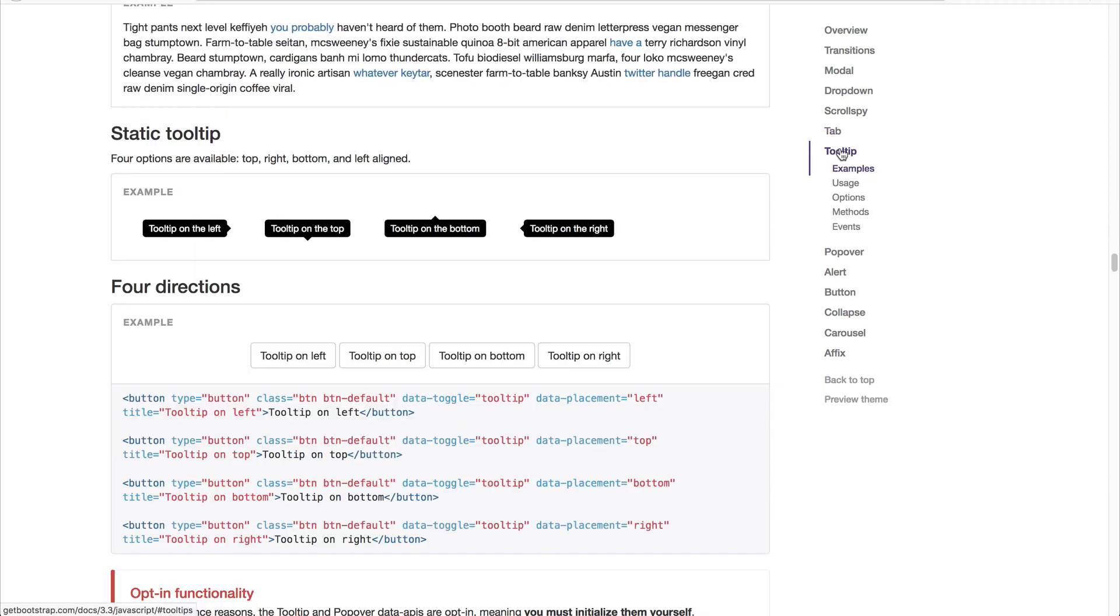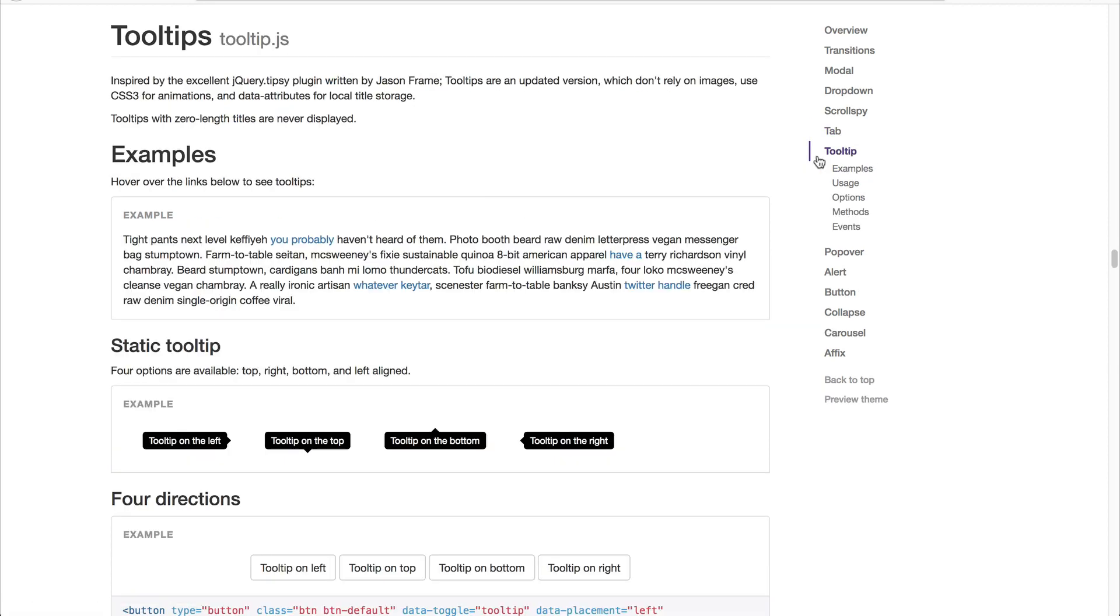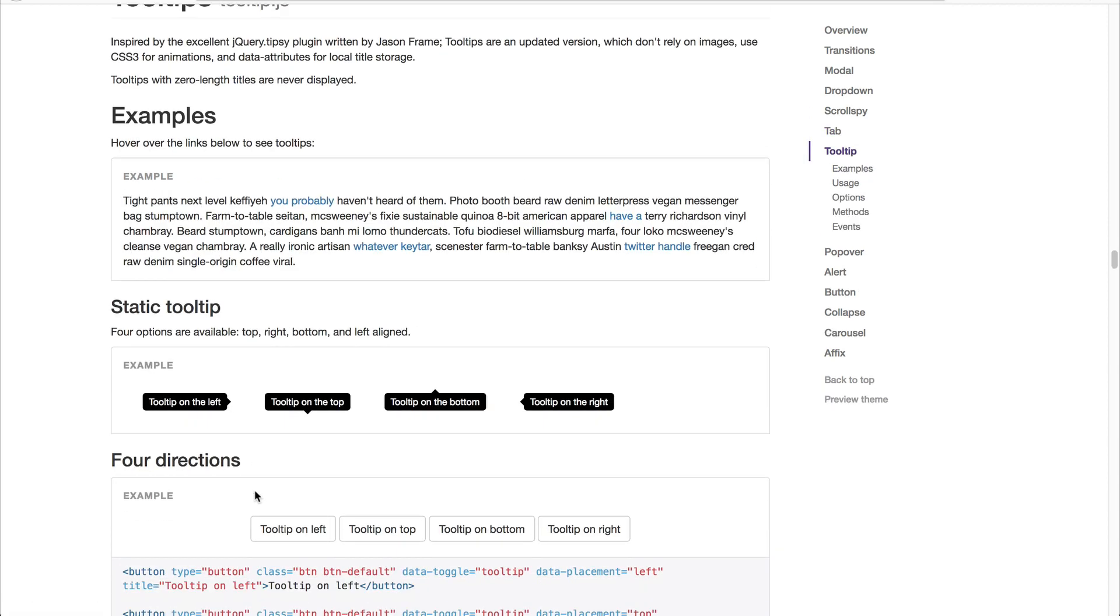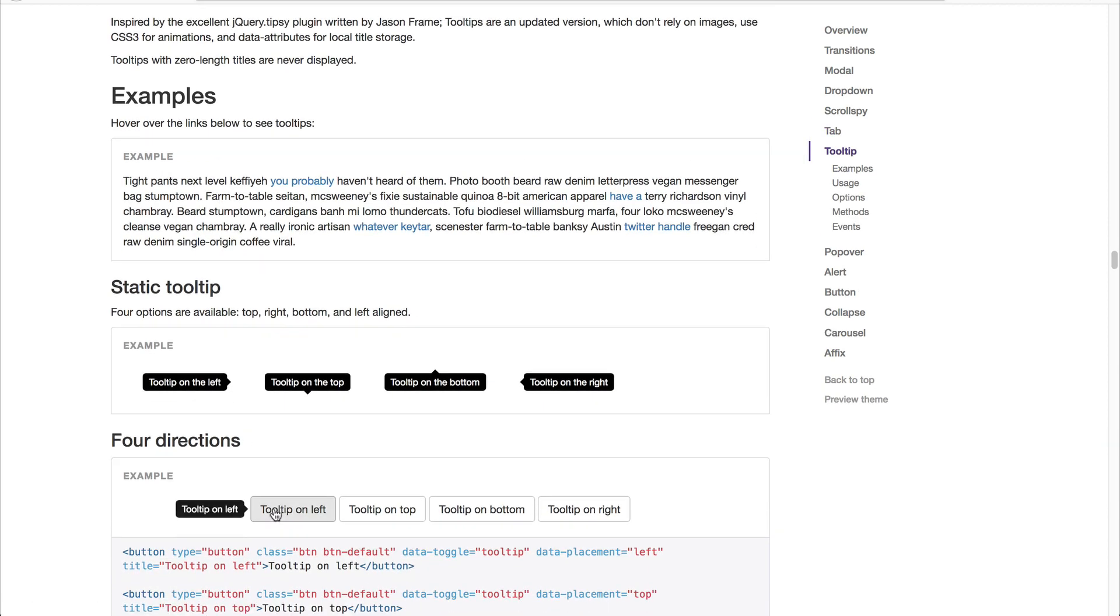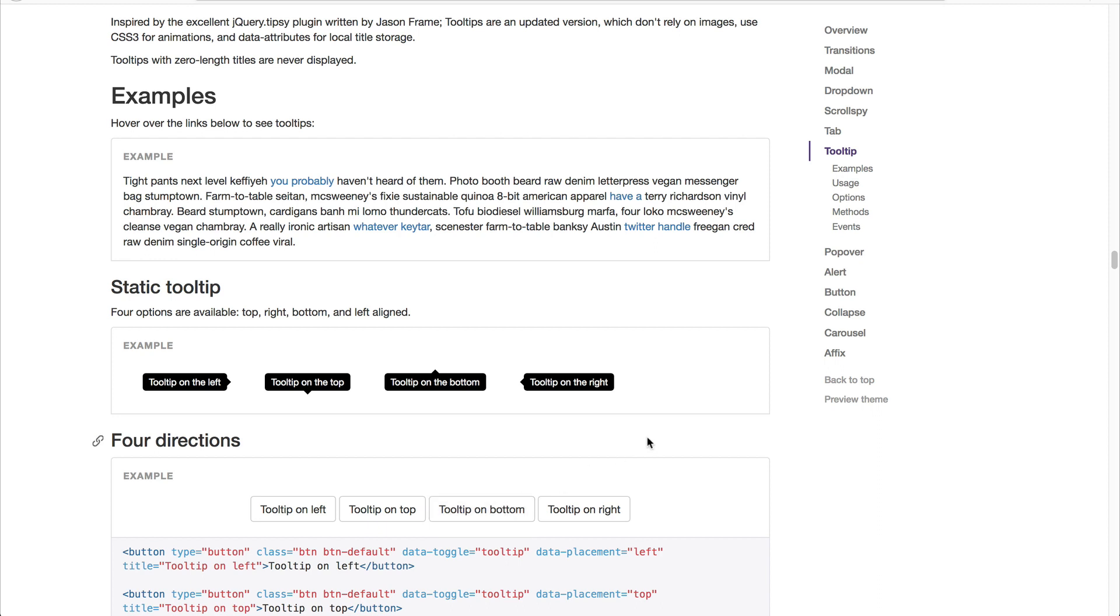And you can add tooltips, which adds a little bit of information to the right or wherever you have configured it. So when I hover over this tooltip on left, it shows it on the left. If I hover on tooltip on bottom, it shows it on the bottom.